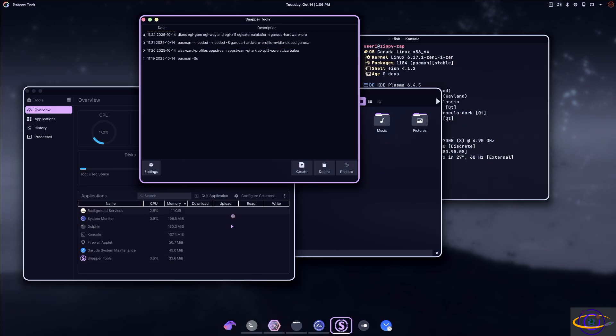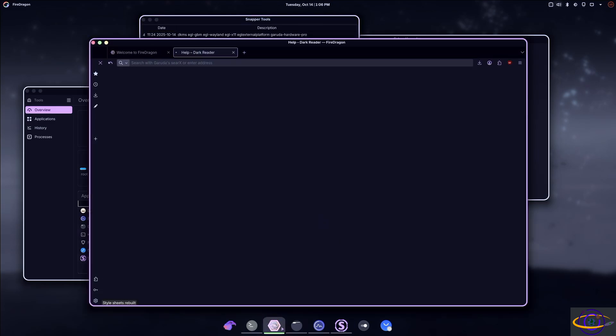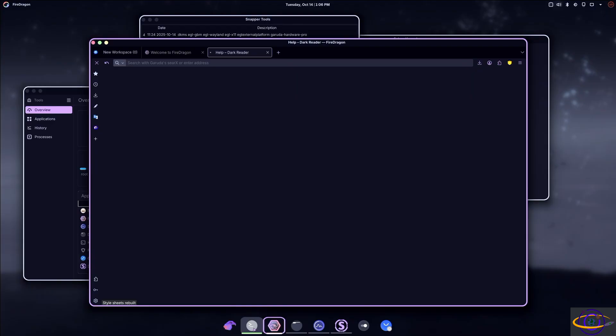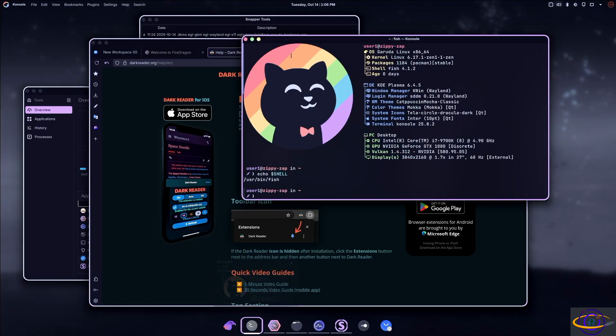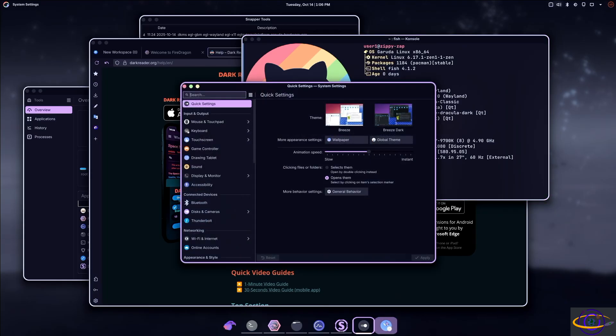Comes with their fire dragon browser and terminals, just going to be your standard console, KDE console, KDE system settings.